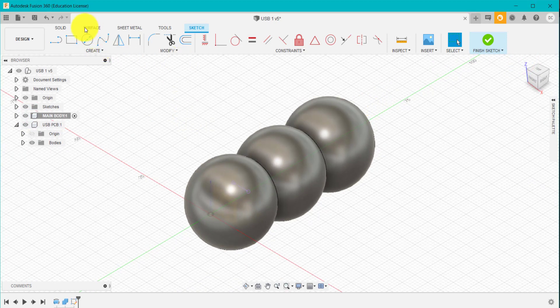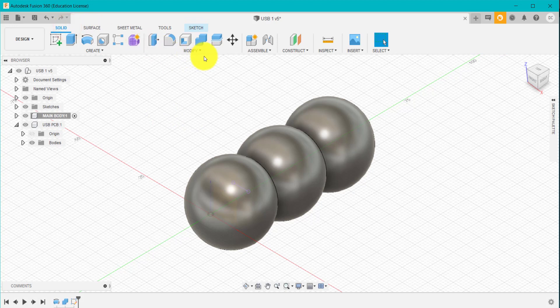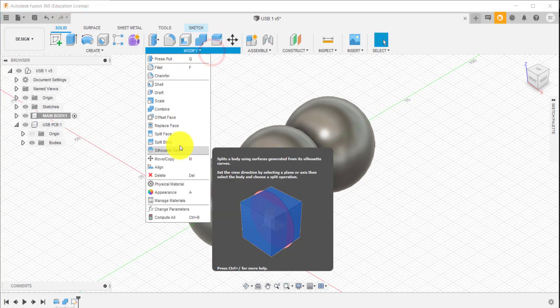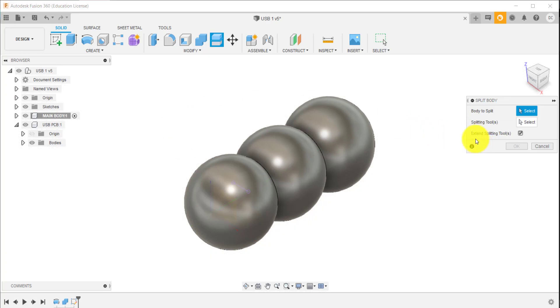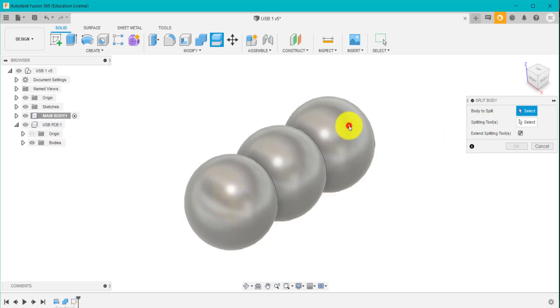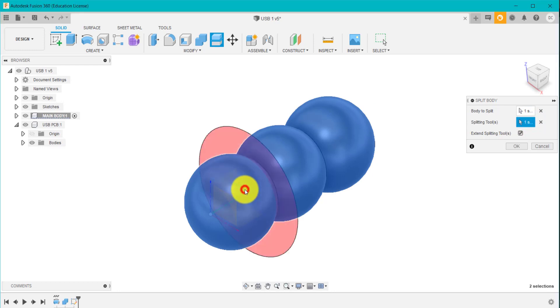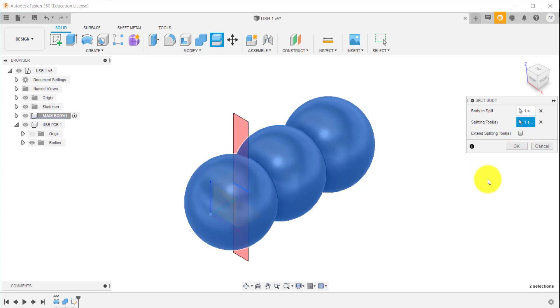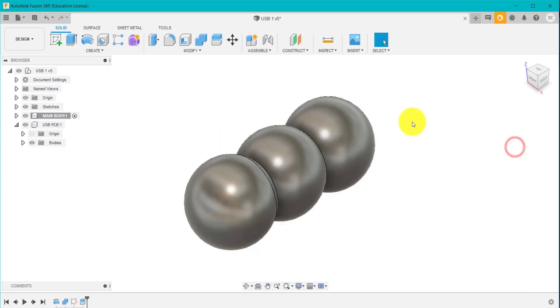I'm now going to turn back on my body. What I'm going to do is I'm going to go to solid and split body. The body to split is the body I've created. The tool is that little line there. If I don't have this ticked, it will only cut a little slot into it. But I want it to extend through the body. Tick that box and it'll cut right through. Click OK.